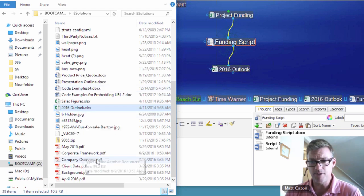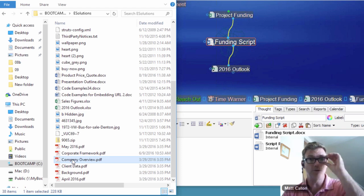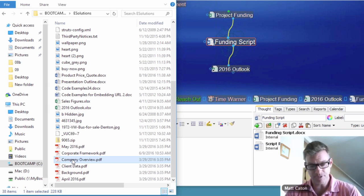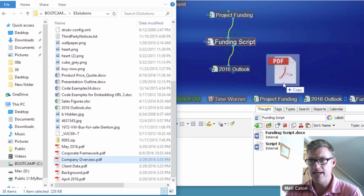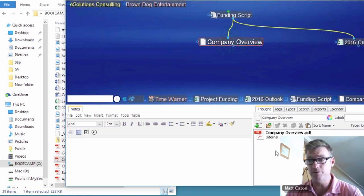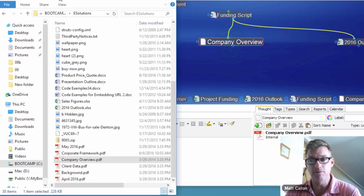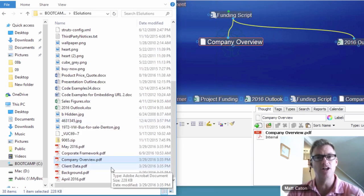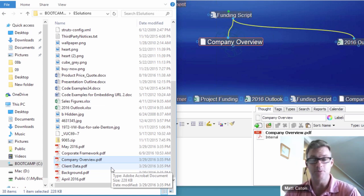I can also grab a PDF file and hold down the Control key — on a Mac this is the Command key, on a PC it's the Control key. Control drag and drop actually creates an internal attachment, a copy of the original. So there's my PDF, internally in my Brain, but the original company overview is still in the folder. Control drag and drop — or Command drag and drop on a Mac — copies the file into the Brain.